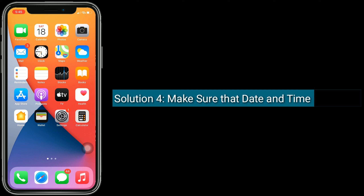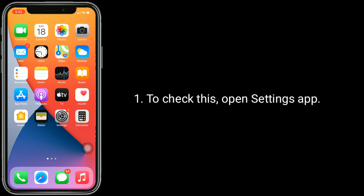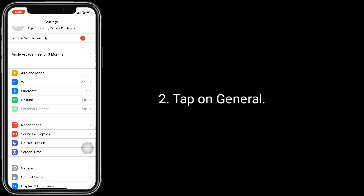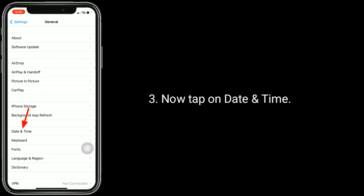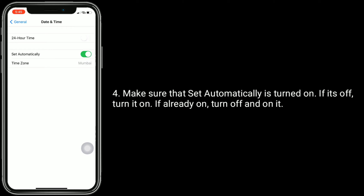Solution 4 is to make sure that date and time is correct. To check this, open the settings app and tap on General, then tap on Date and Time. Make sure that Set Automatically is turned on. If it's off, turn it on. If it's already on, turn it off and back on.